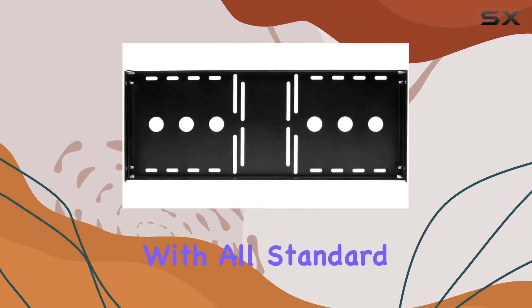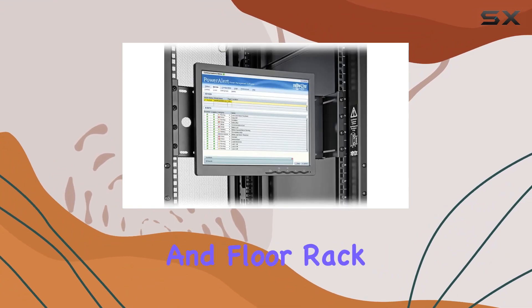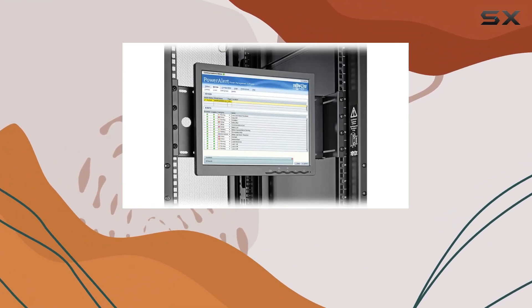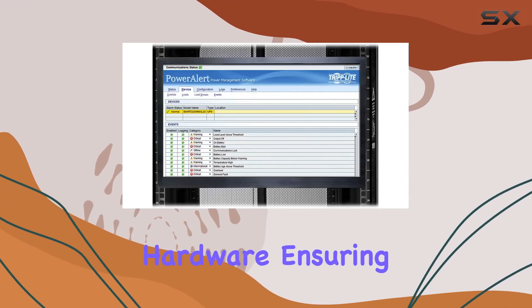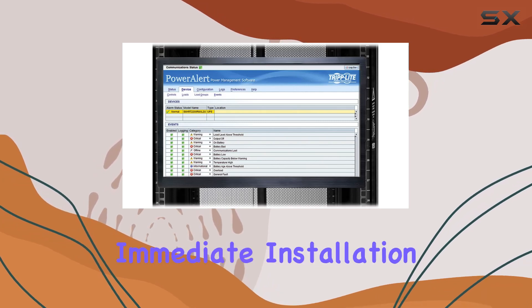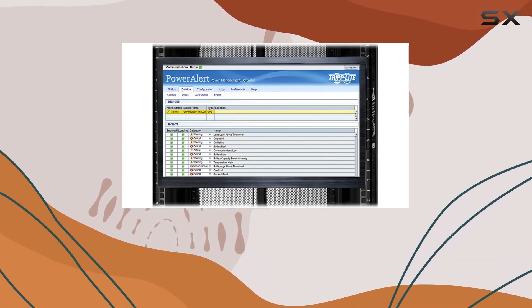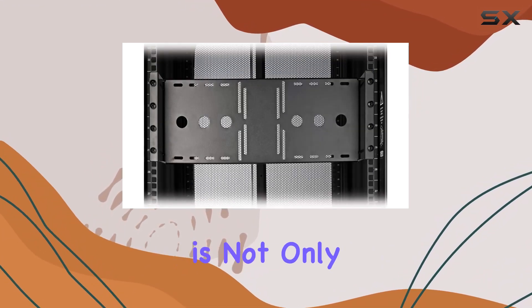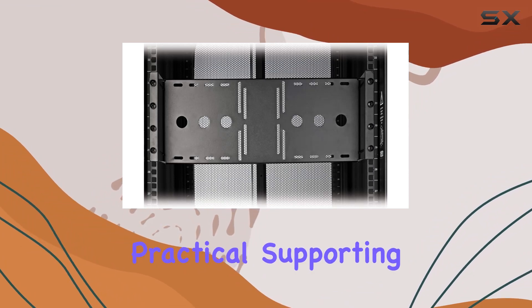The package includes rack mounting hardware ensuring a quick and immediate installation process. The Tripp Lite monitor rack mount bracket is not only robust but also practical, supporting LCD and touchscreen monitors up to 17 to 19 inches and 44 pounds.